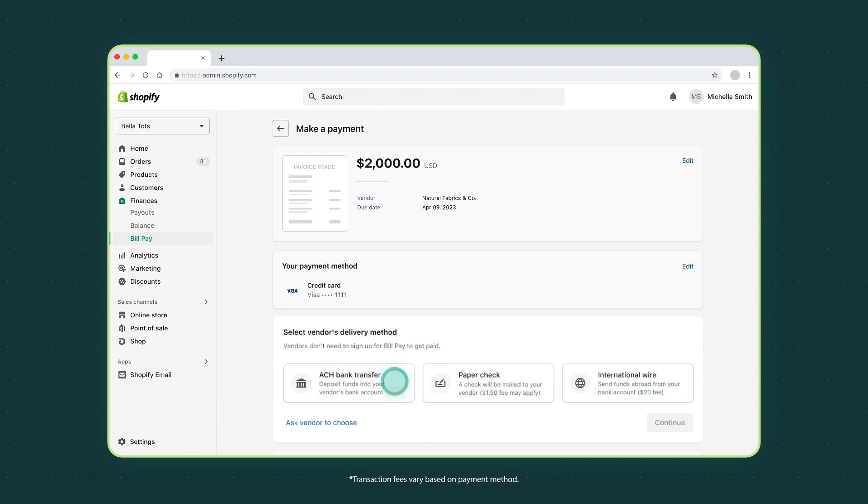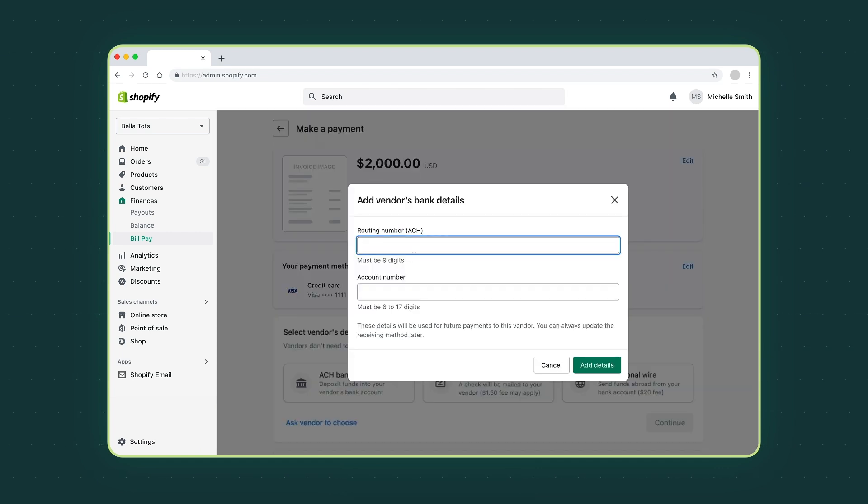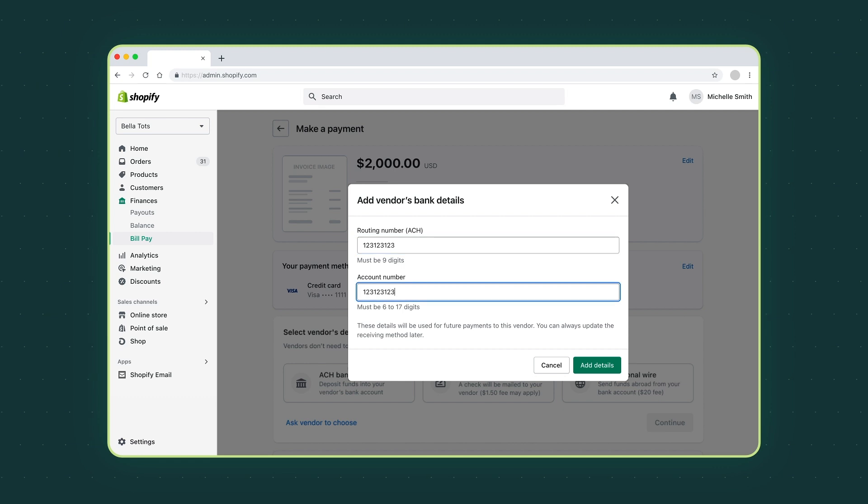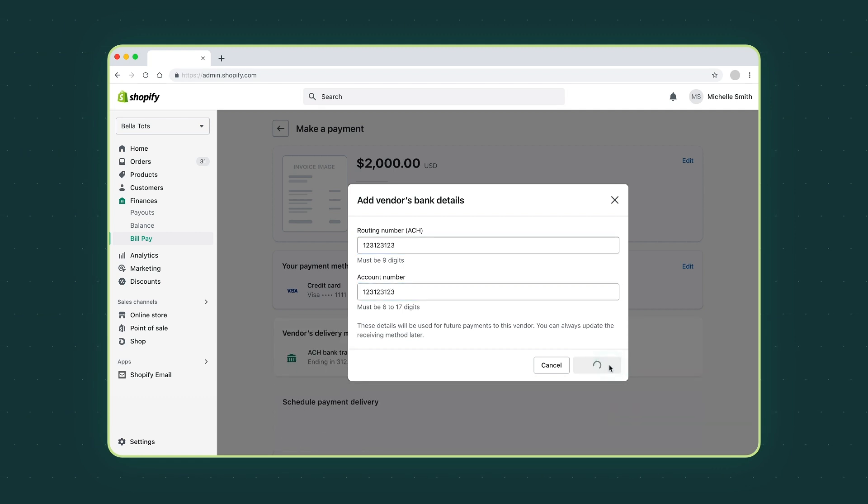Let's choose ACH bank transfer. Add your vendor's bank details and click add details.